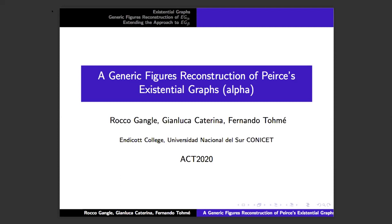I'm a philosopher. Gianluca Caterina is a mathematician. Fernando Tomei is an economist. We've been working together for over a decade on a kind of interdisciplinary program in diagrammatic logic, game theory, and philosophy of science. One of the things we've found very helpful about category theory is that it's a formal framework that allows for interdisciplinary work to happen, and maybe this will be something of an example of this.